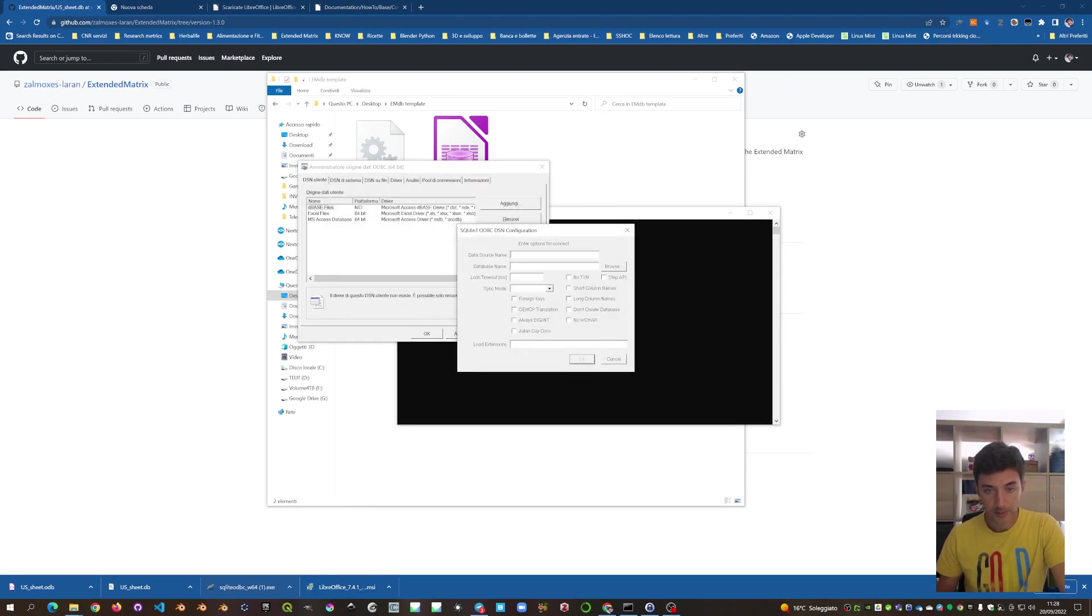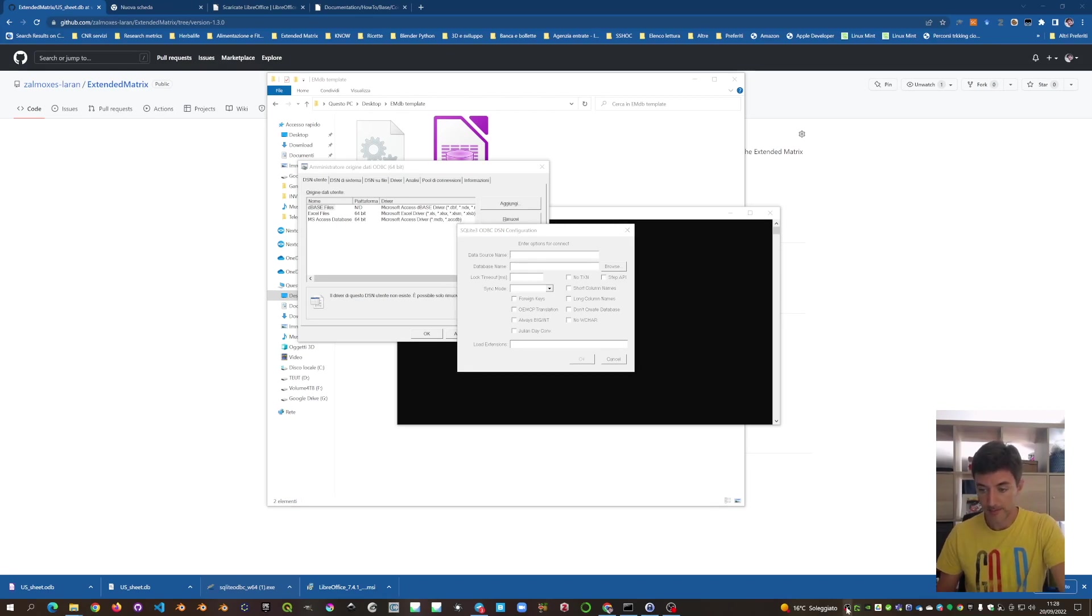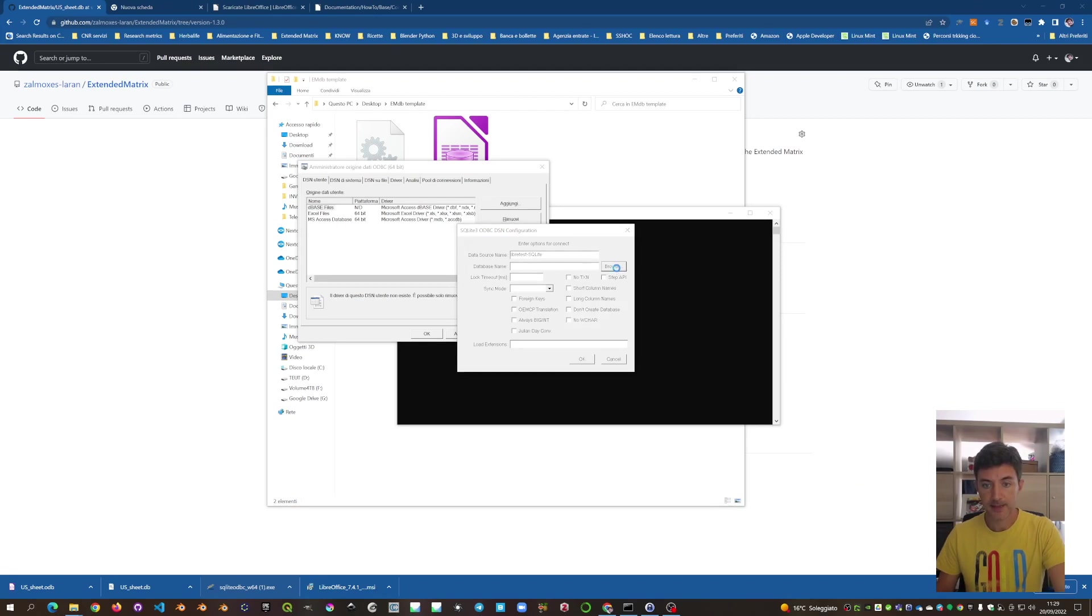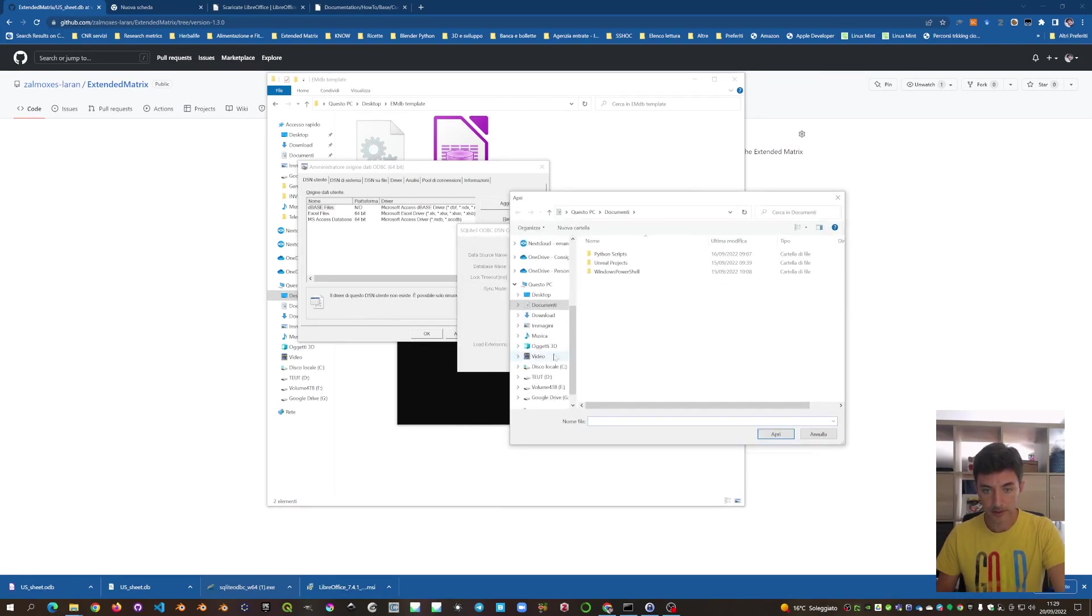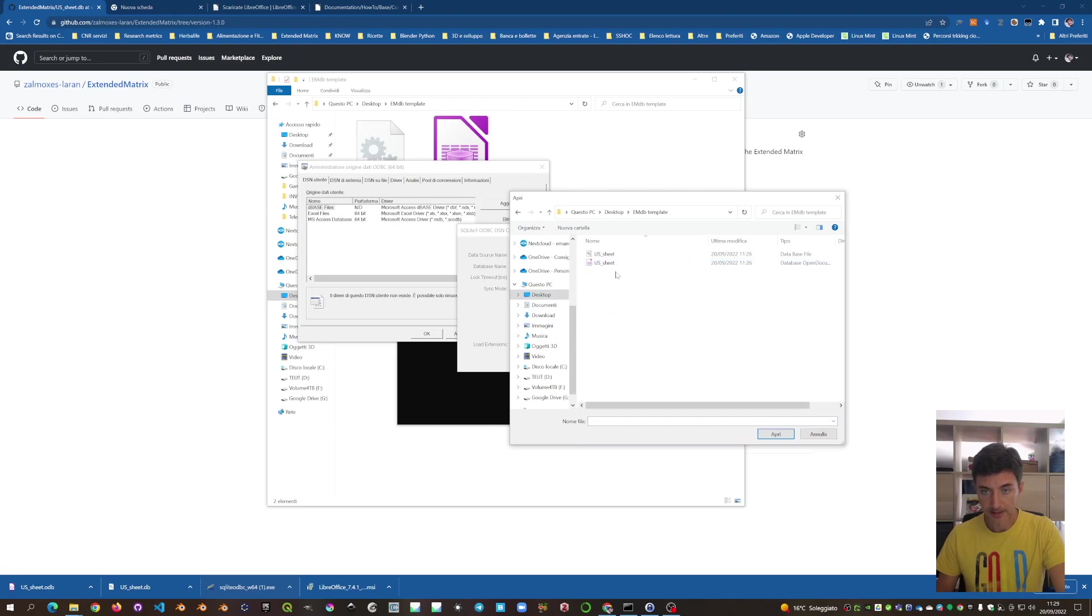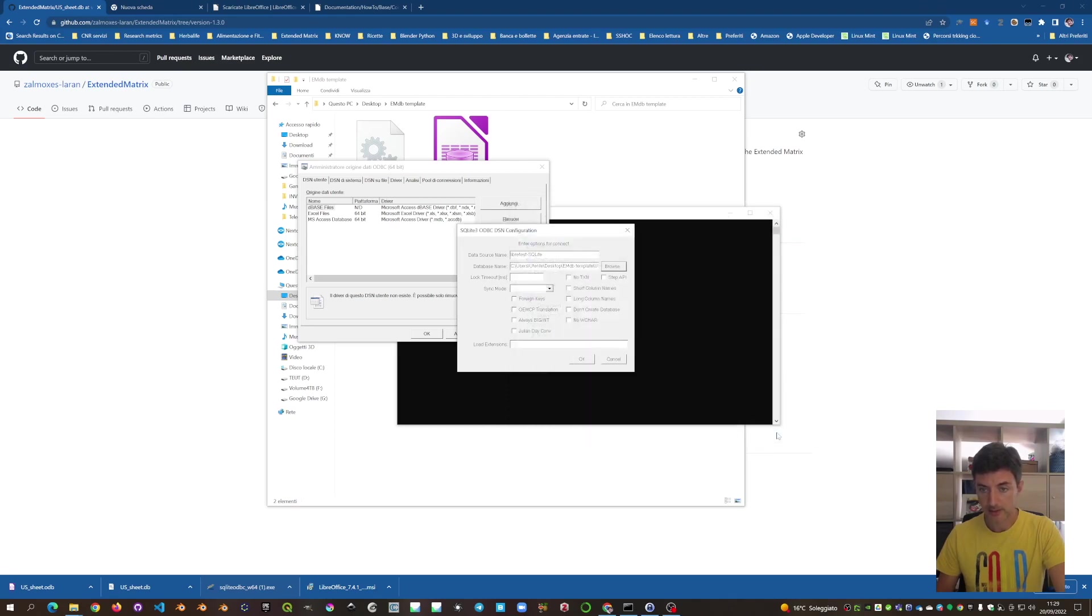We put as a data source name the string libretest SQLite. And the database name we go on the desktop and we select the US sheet. Open. And the sync mode is normal.